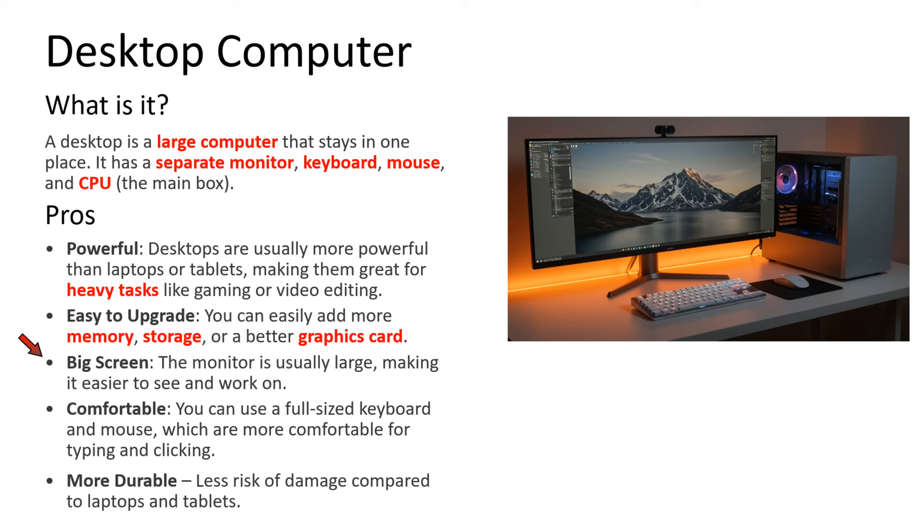Third point is big screen. The monitor is usually large, making it easier to see and work on. Fourth point is comfortable. You can use a full-size keyboard and mouse, which are more comfortable for typing and clicking. Fifth point is more durable. Less risk of damage compared to laptops and tablets.